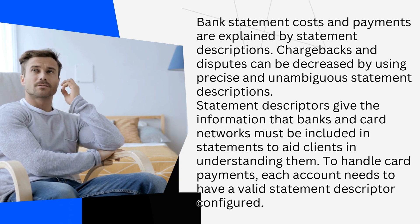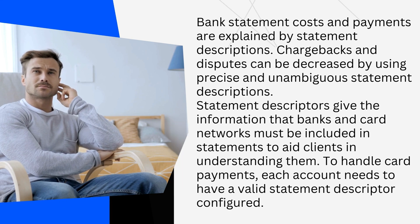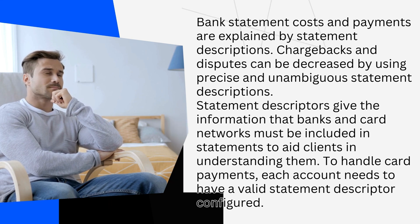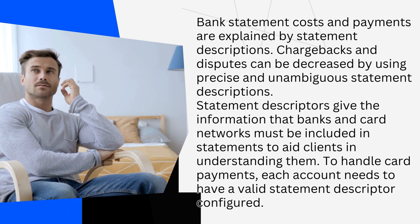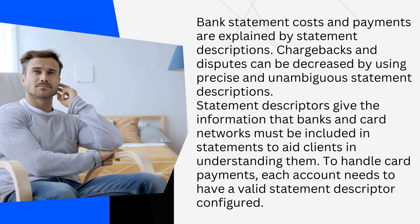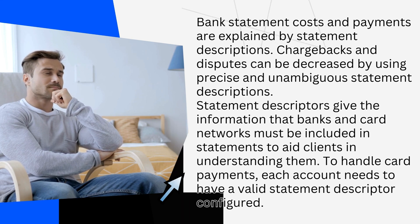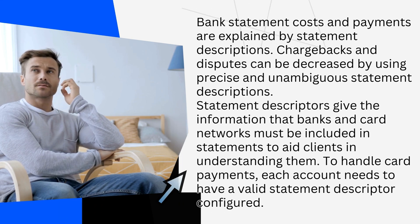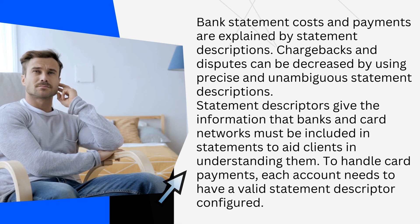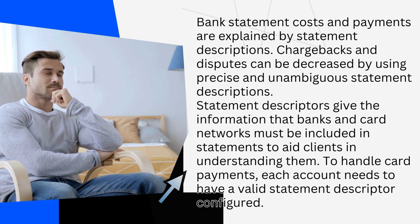Statement descriptors give the information that banks and card networks must be included in statements to aid clients in understanding them. To handle card payments, each account needs to have a valid statement descriptor configured.